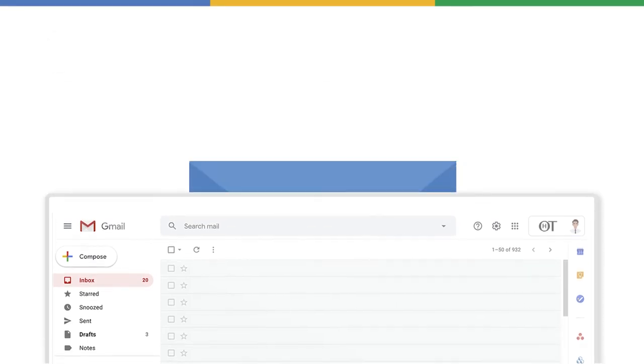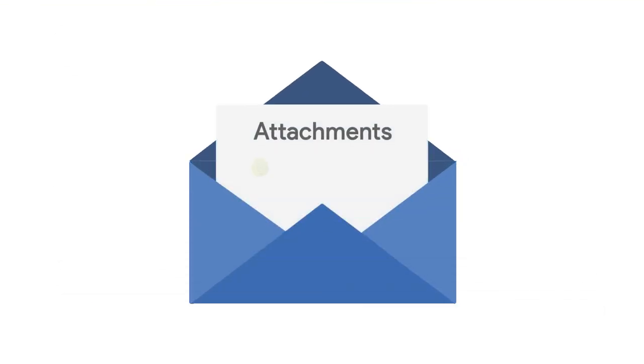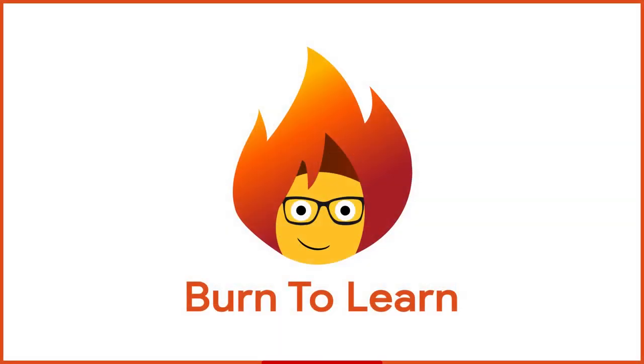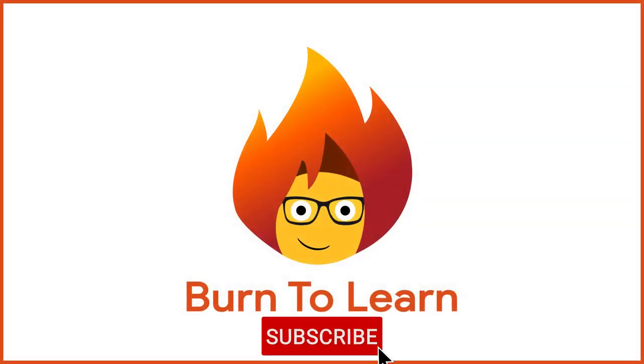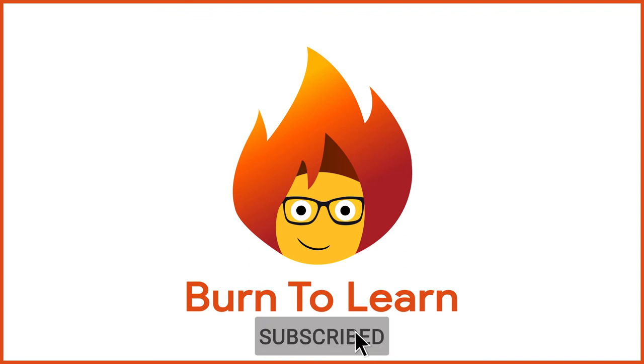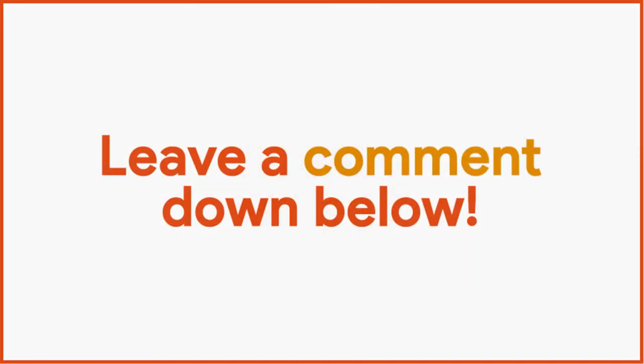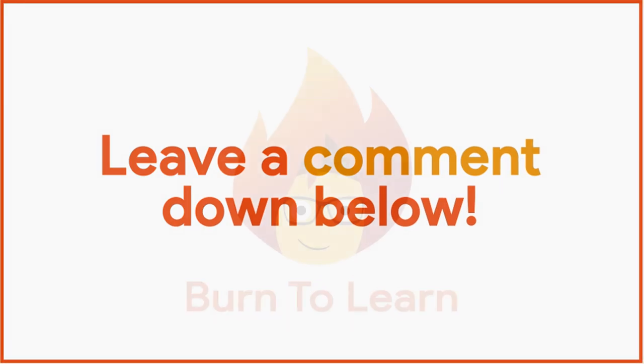In our next video, we're going to show you how to attach files in Outlook. Please give us a like and subscribe to our channel for more awesome videos. And leave a comment down below. We want to hear your thoughts.